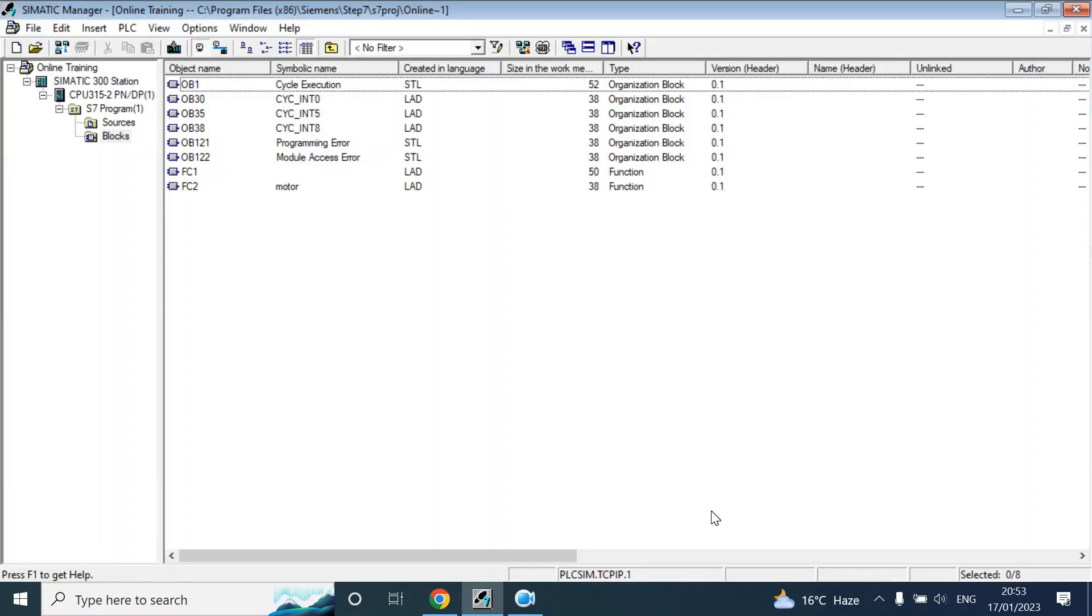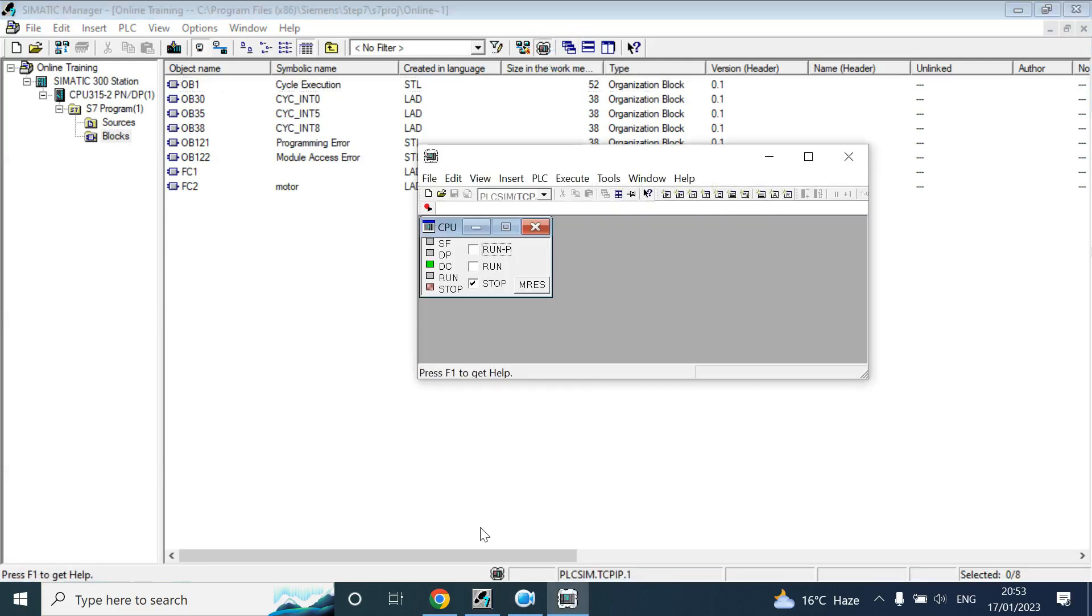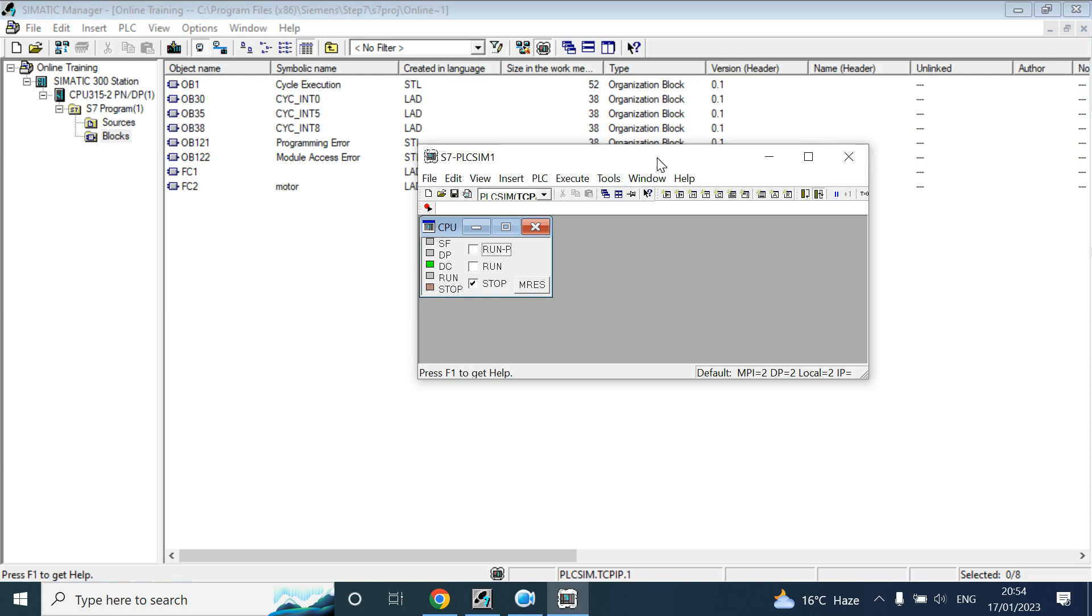Welcome back. In this video we'll discuss the simulator simulation software. If we click this one it will open the simulation and it will be available when you install the Siemens Manager Professional. It will be available with the package, you don't need to install separately. But if you have the basic version of Siemens Manager, then you need to download and install it separately.